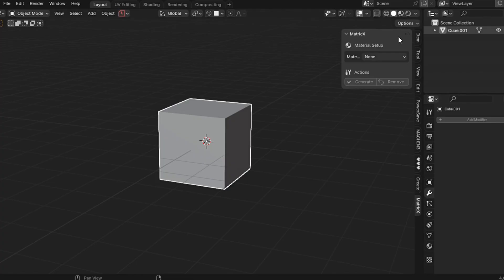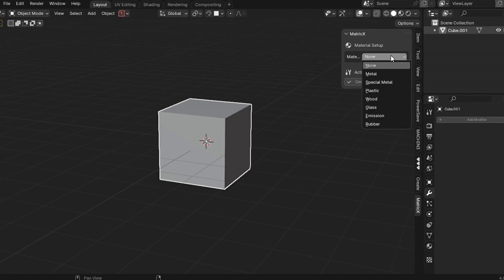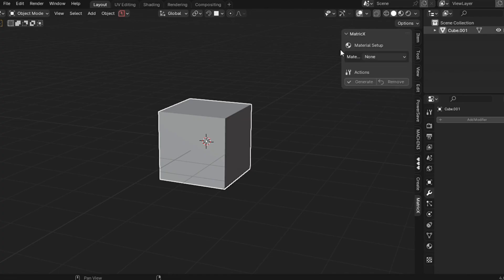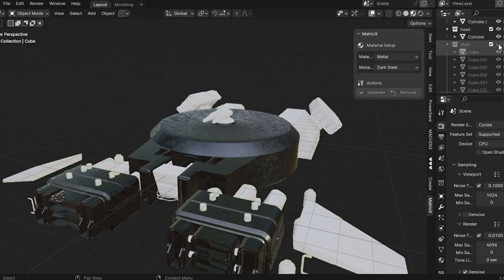So click on it. It will open up the Metric X add-on menu. So let's see what are all the materials this add-on offers. First, in the material type, you can just click on it and it will open up the drop-down menu. And from here you can see that we have metal, special metal, and plastic, wood, glass, emission, and rubber. So it offers customizable and pre-made materials in just one click.